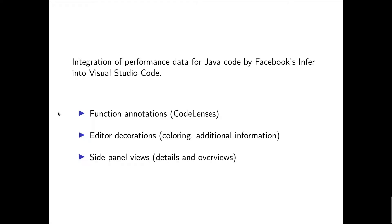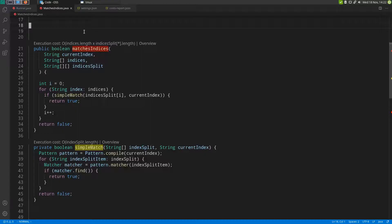Additionally, side panel views can be opened by clicking on the code lenses, providing overviews and more details of the performance data. This is what the extension looks like in action.